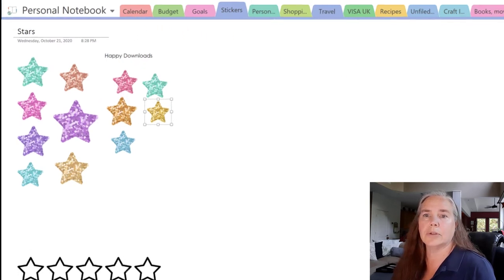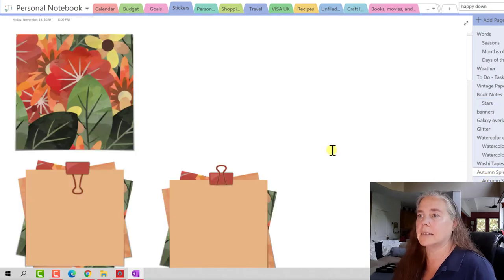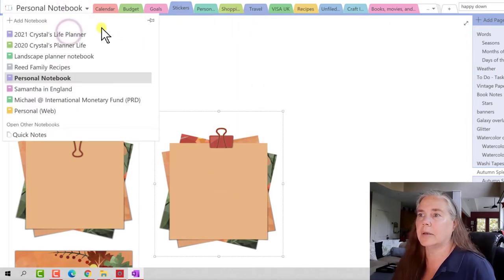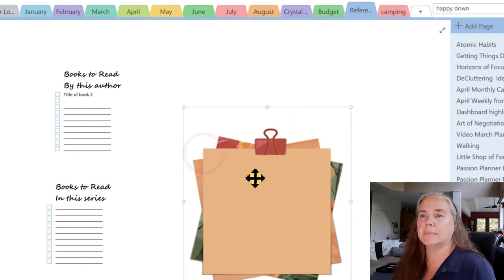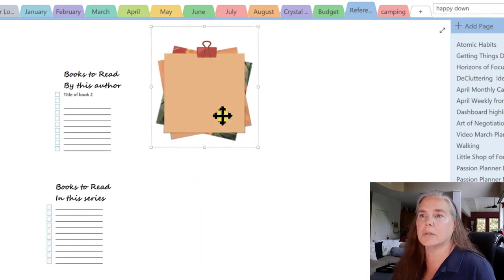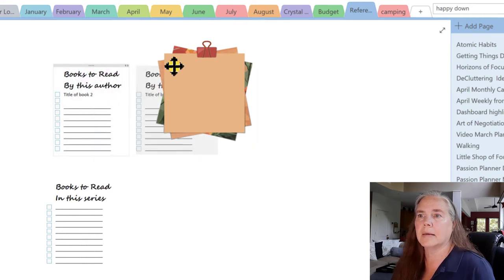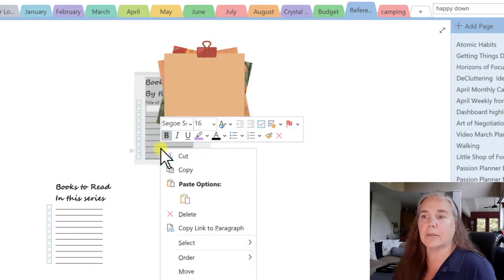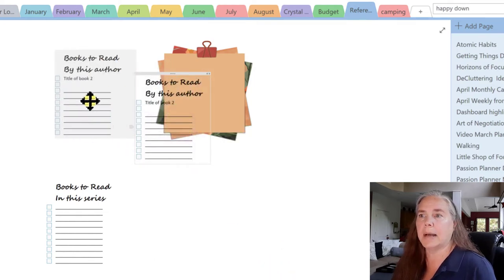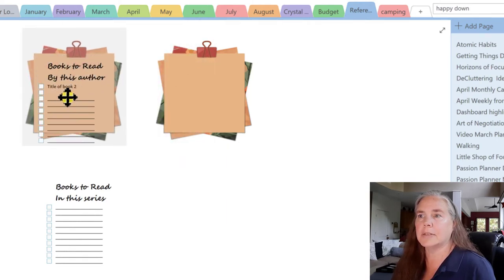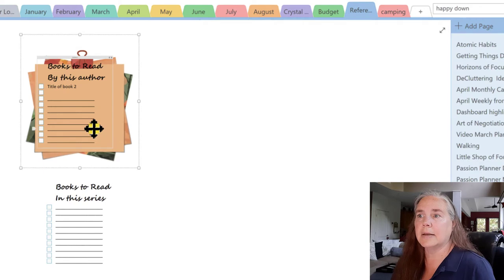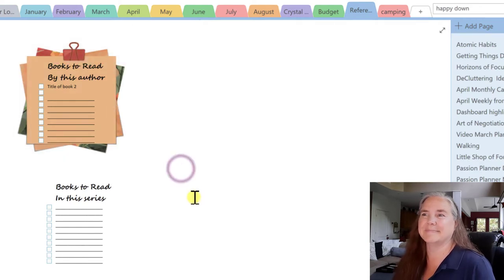If we go to our Autumn Splendor boxes, there are some beautiful post-it notes. I like this sticker so I'm going to copy that, take it back to my notebook, and paste it on the side. We notice it's a little big — we can make it smaller by grabbing those corners. Now the list is going underneath, so I right-click, go to Order, and select Bring to Front. That puts the list in the front and the post-it note in the back. I can still grab the post-it note and resize it to fit.